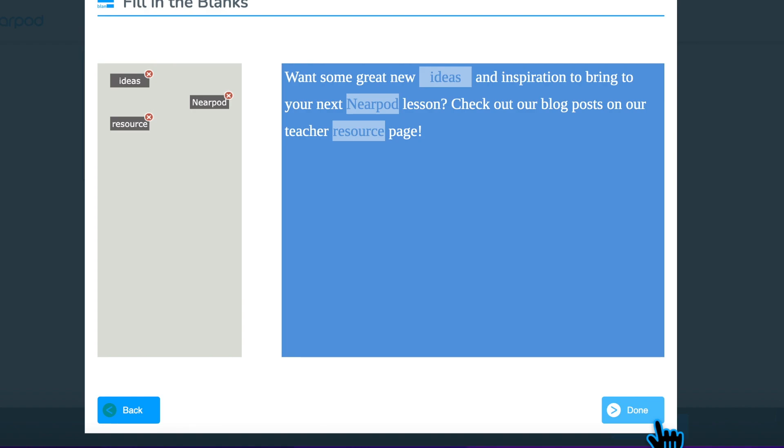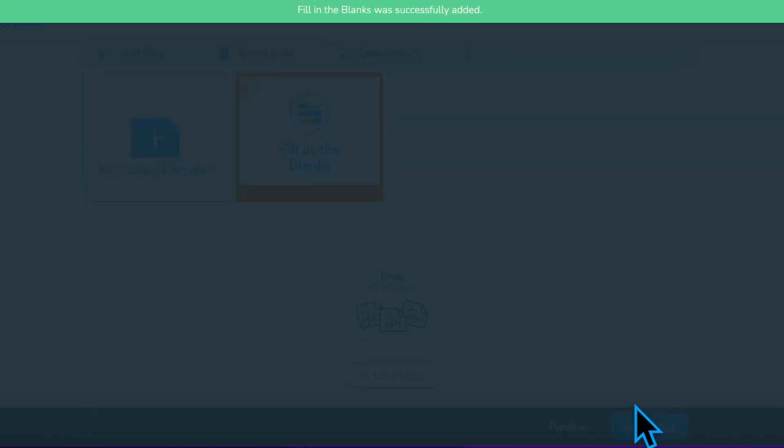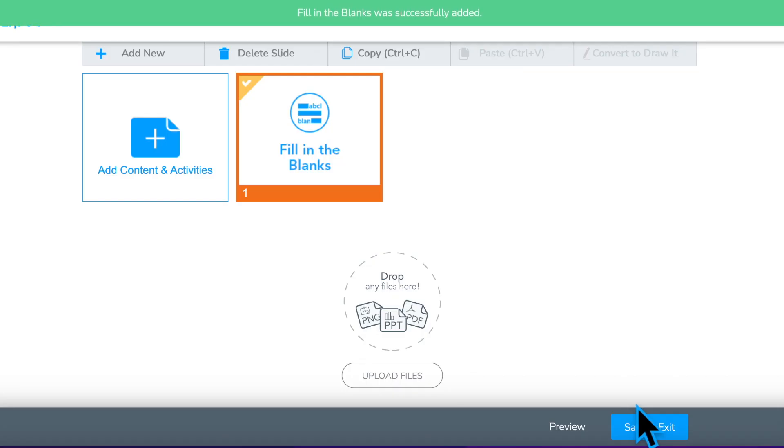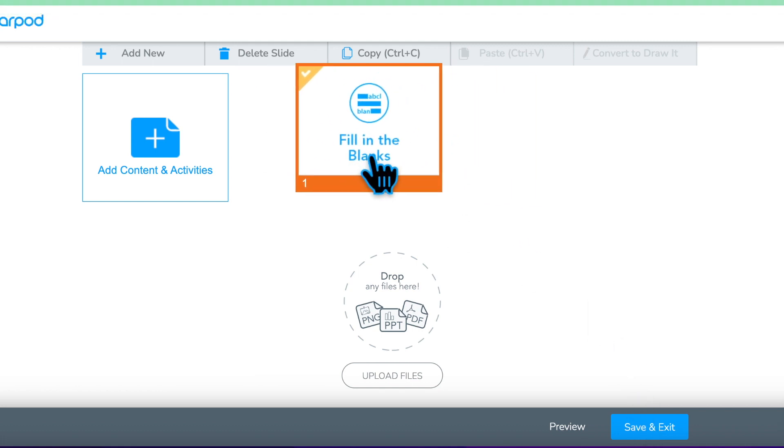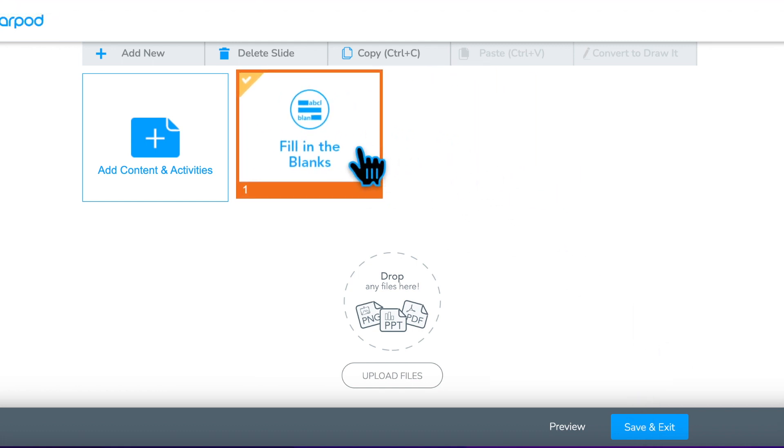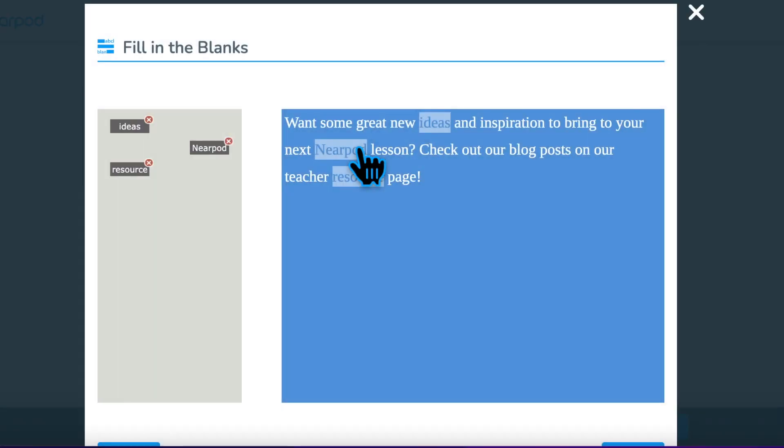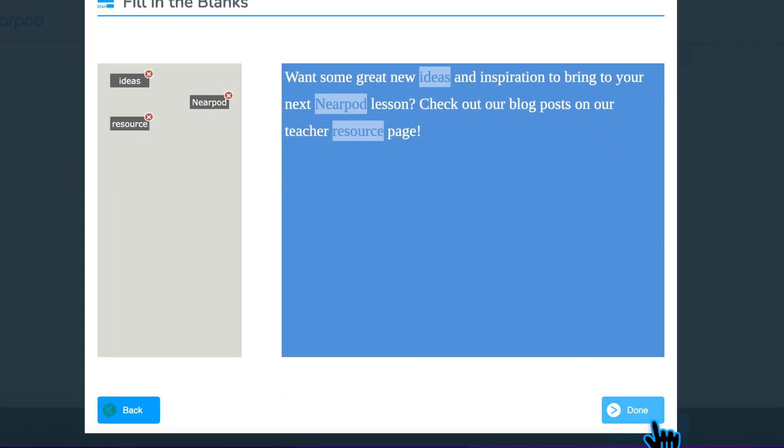Step 3: Click Done to add the question to your lesson. If this is a new question, you will find it at the end of your lesson and can drag it to the best location. To edit this or any other activity, double-click the activity to start editing.